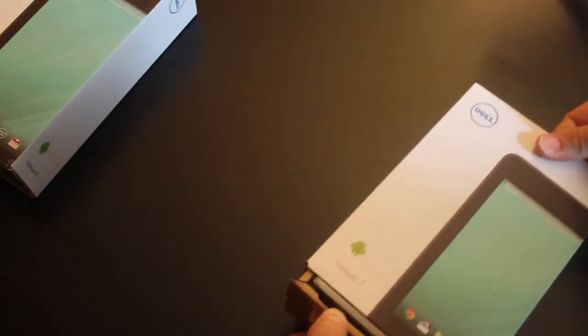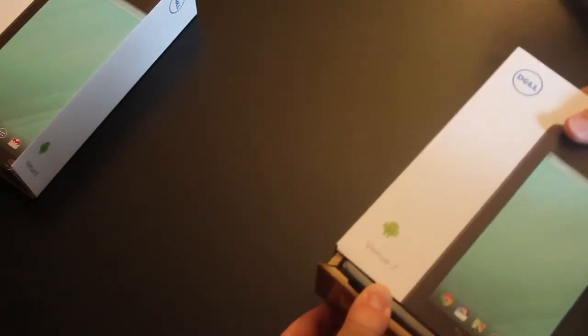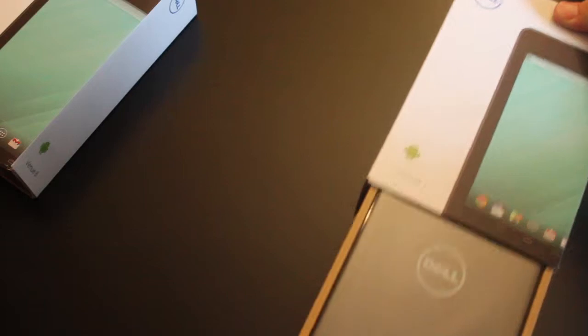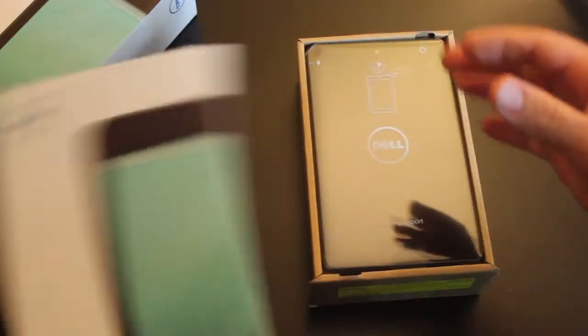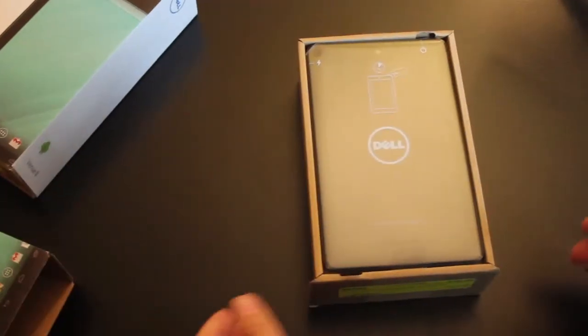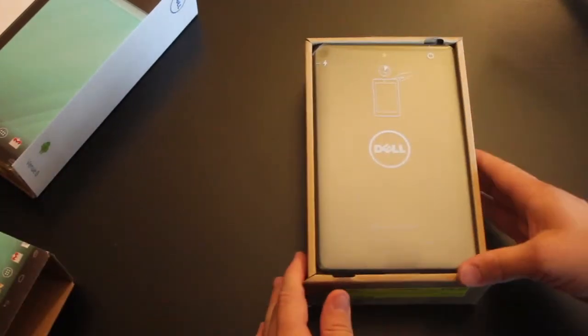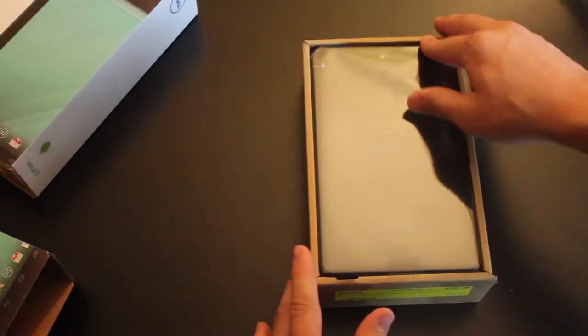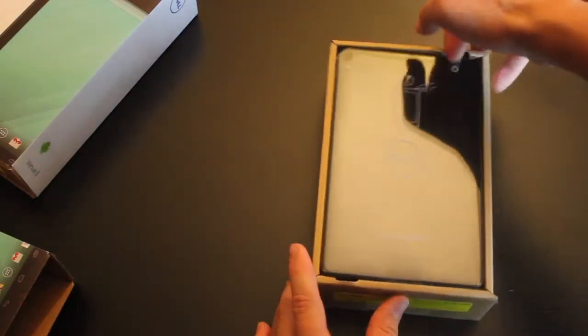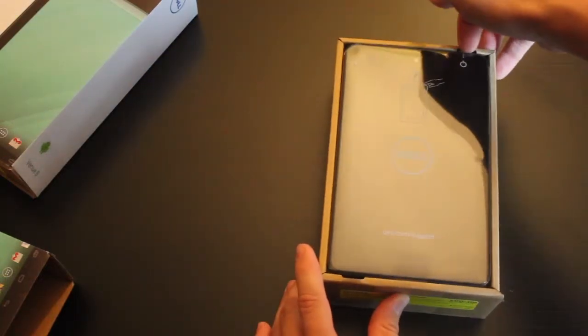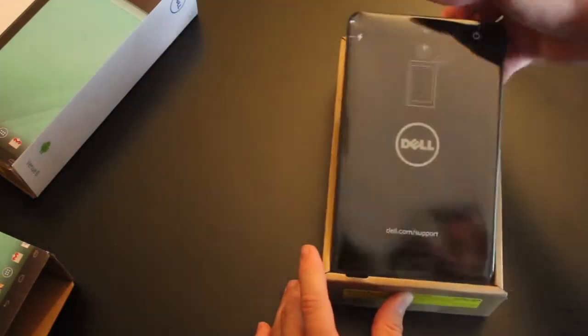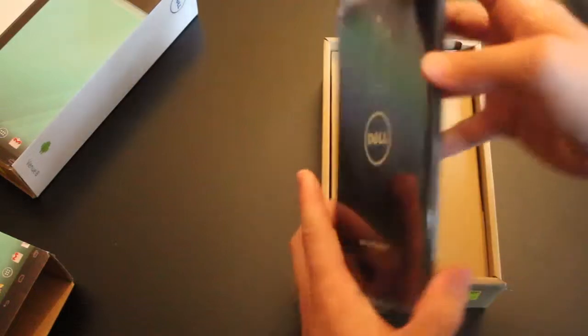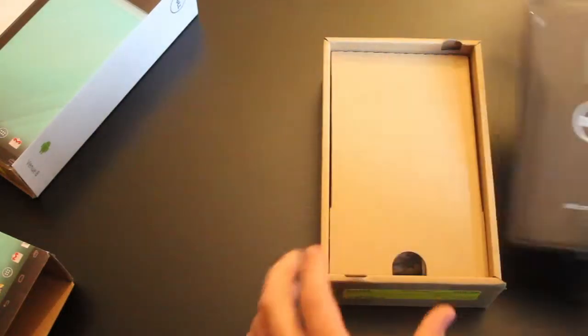So, you go ahead and push from the bottom. It's a nice, snug box. It's a little difficult, but there's the tablet. If you go ahead and take this out of the box, you have the power button up here, two volume buttons.